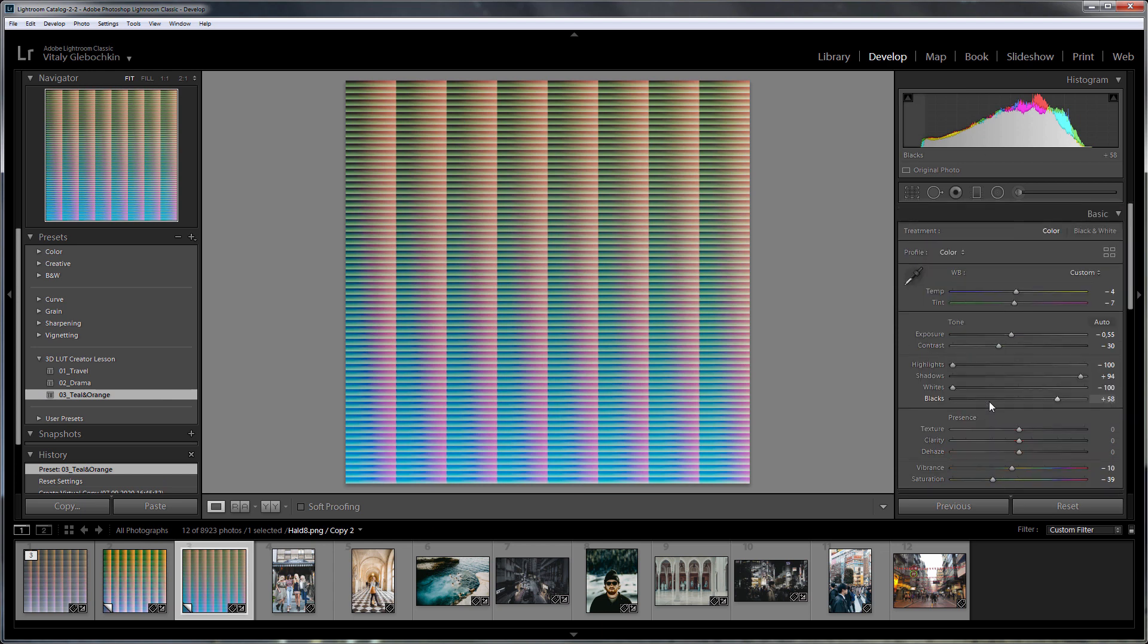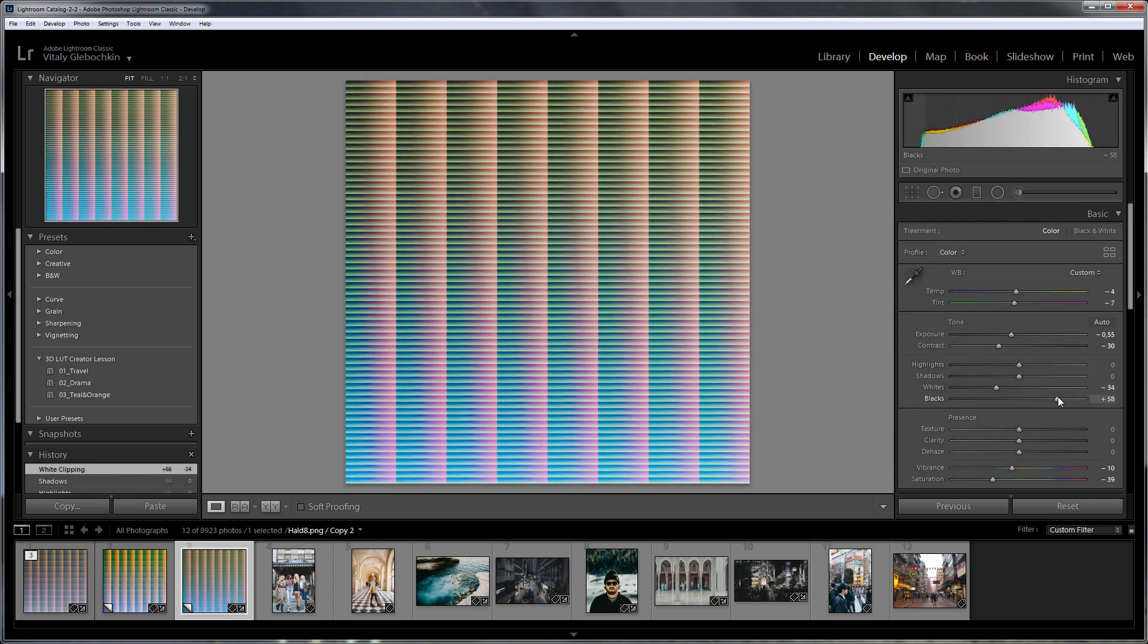Notice how much the last preset twists the sliders, but don't worry. I will show you how to fix this in Capture One.